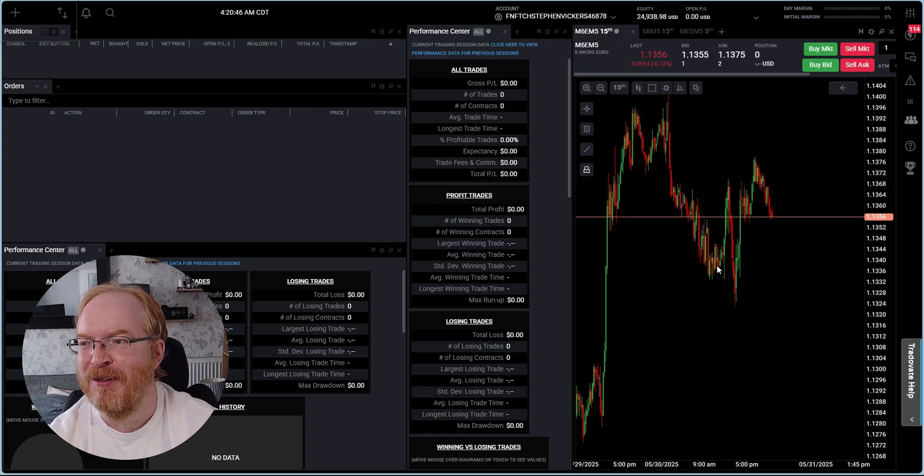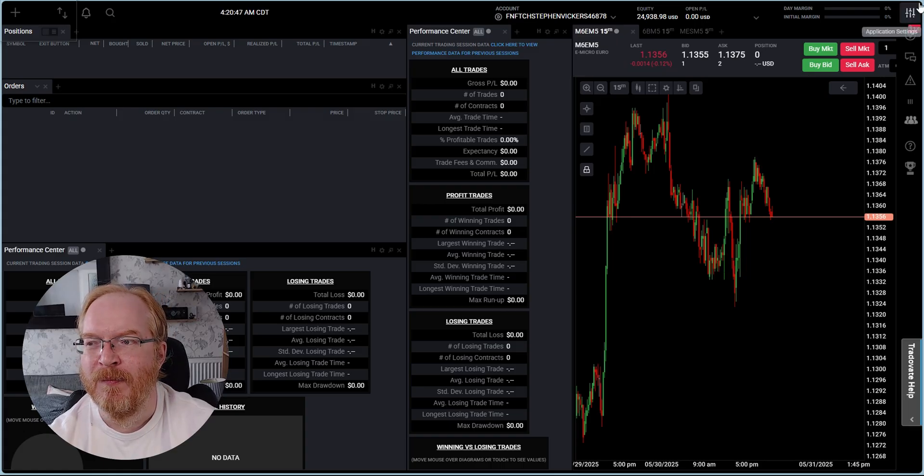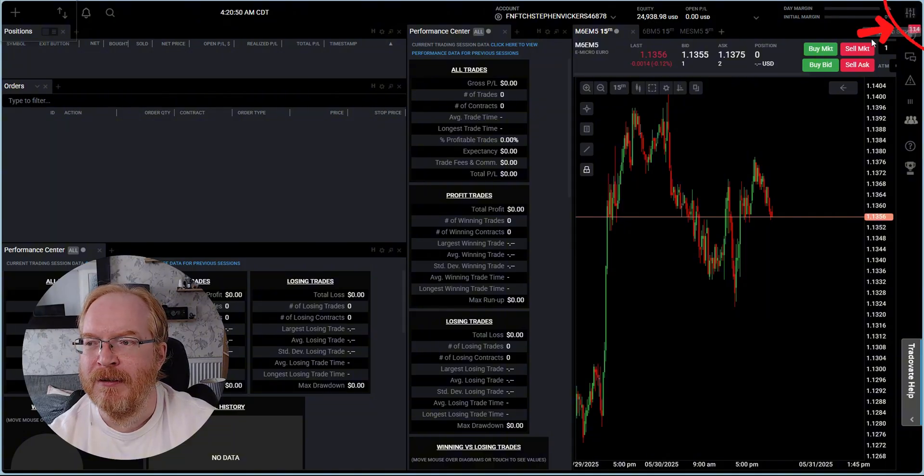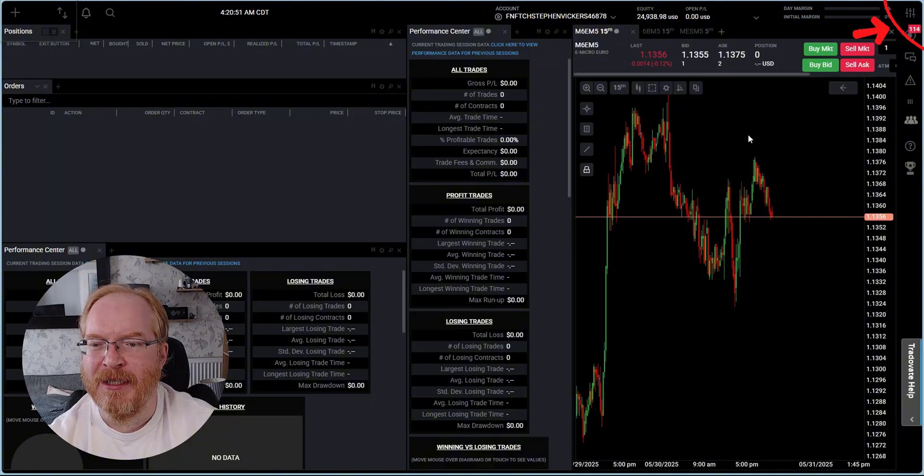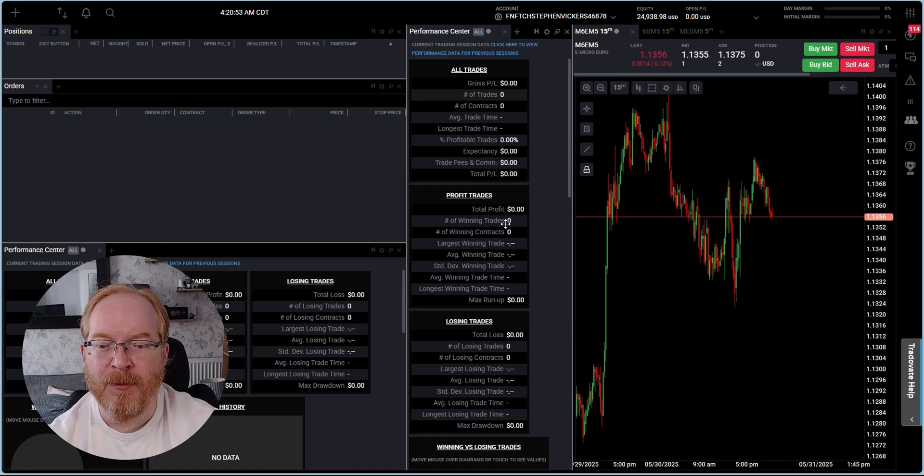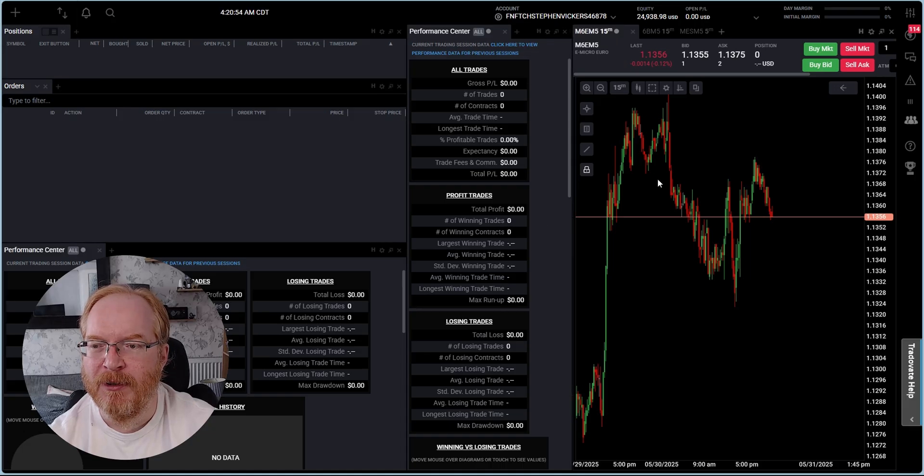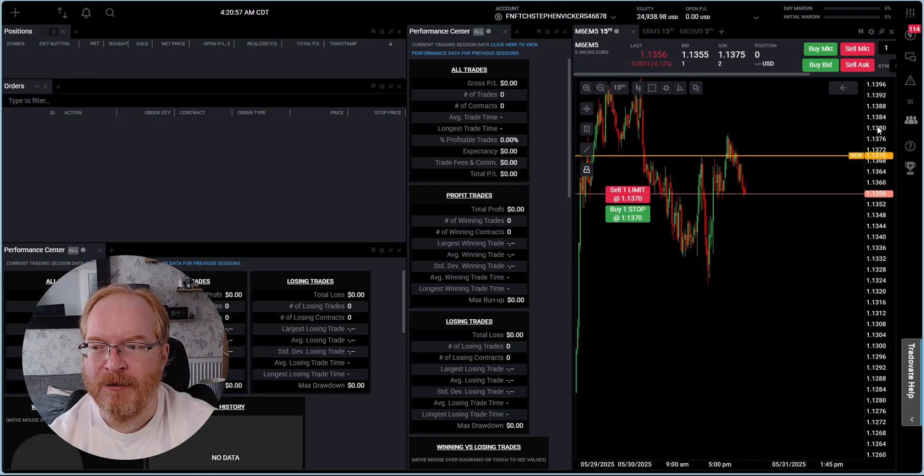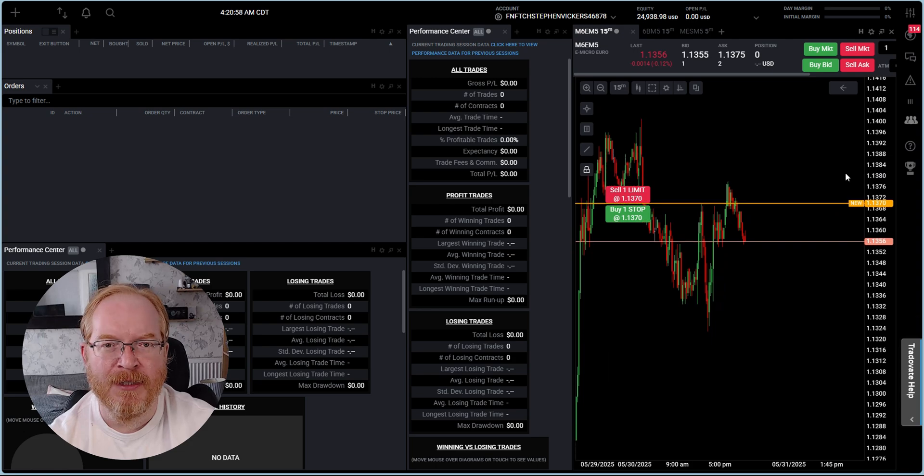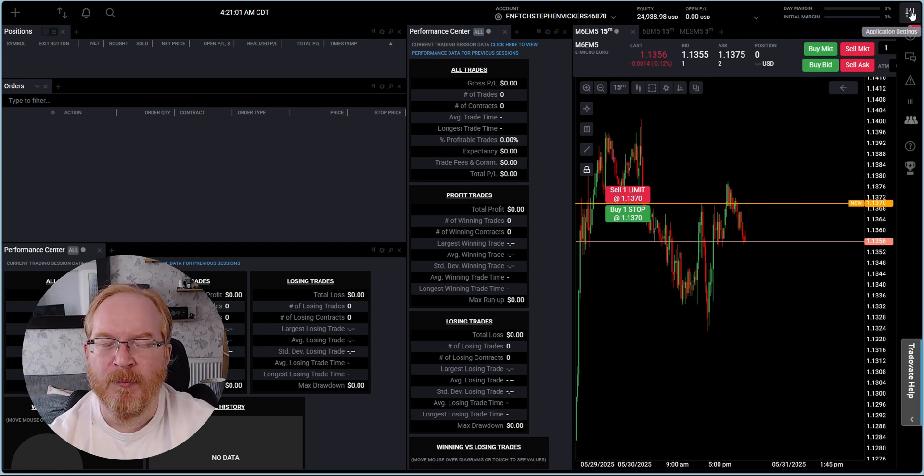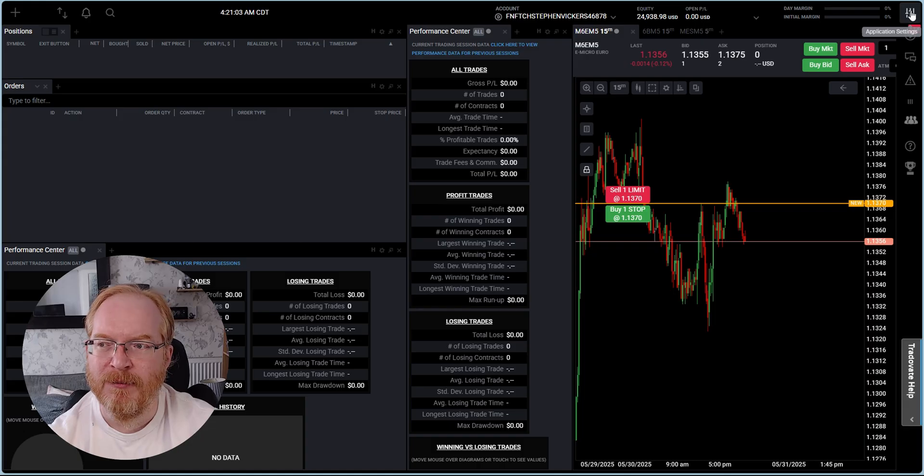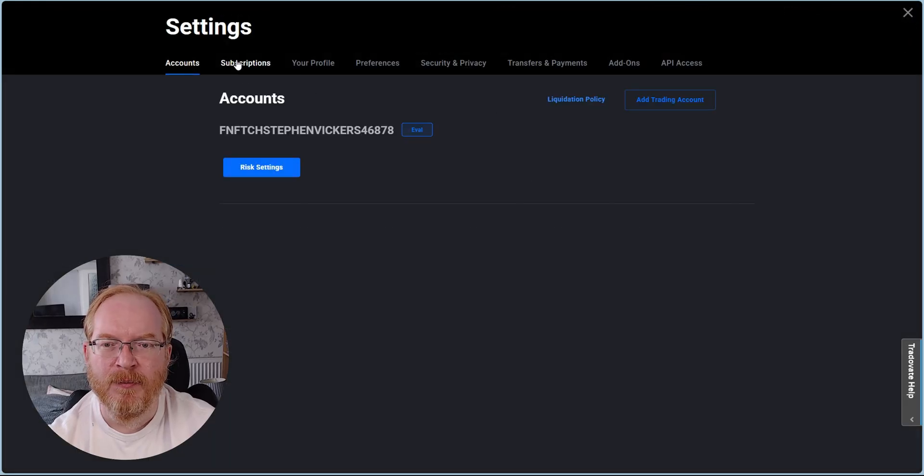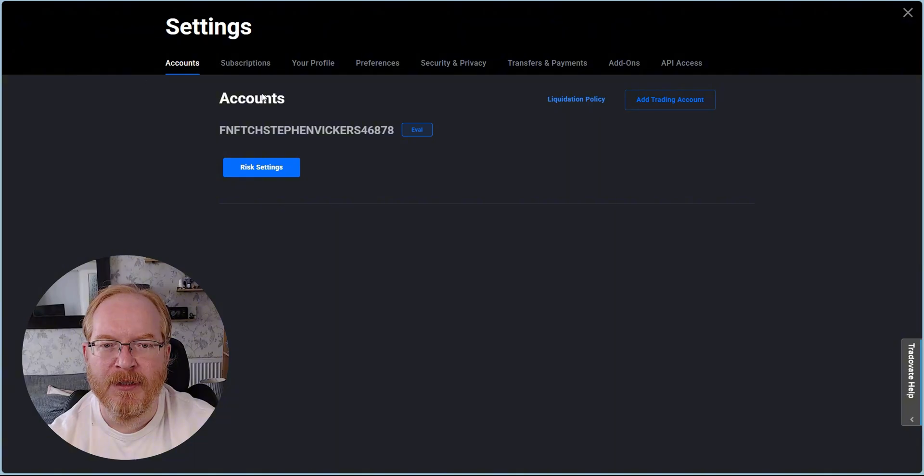This part's important because you need to do this to allow yourself to trade using Trading View, which is the goal of the video here. Over here on the top right you can see the application settings. You are perfectly welcome at this stage to just trade on the TradeOfAte site - that is fine. But should you wish to trade using Trading View, you need to activate that first.